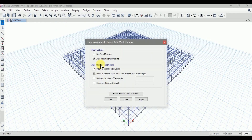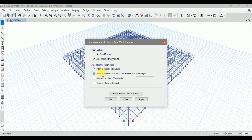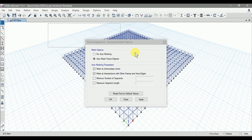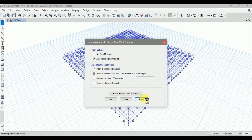Here we have two options under the mesh options: no automeshing and automeshing frame objects. I will go with automeshing frame objects. For automeshing frame objects, mesh at intermediate joints is selected, and mesh at intersection with other frames and area edges is also selected. I will go with this default menu. Now select the whole structure by dragging the cursor, then click Apply.